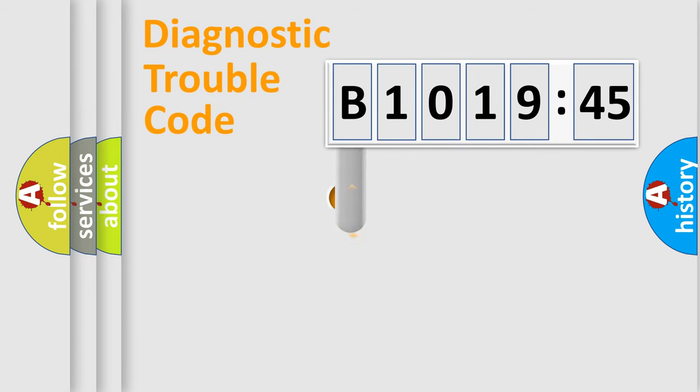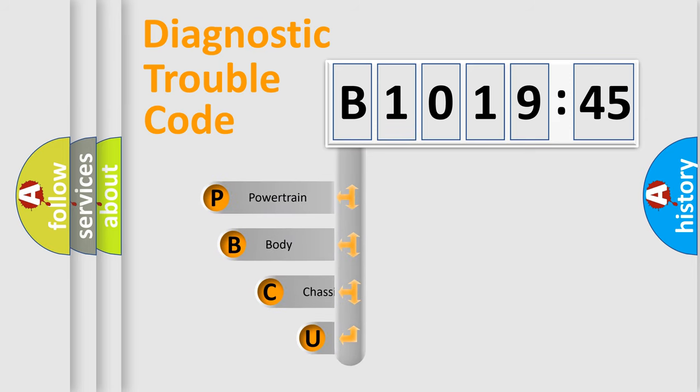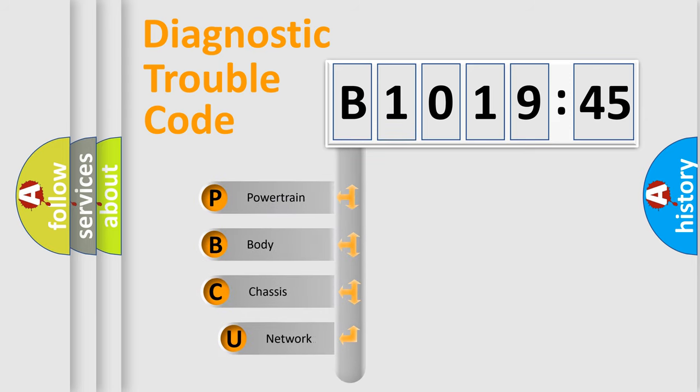First, let's look at the history of diagnostic fault code composition according to the OBD2 protocol, which is unified for all automakers since 2000.